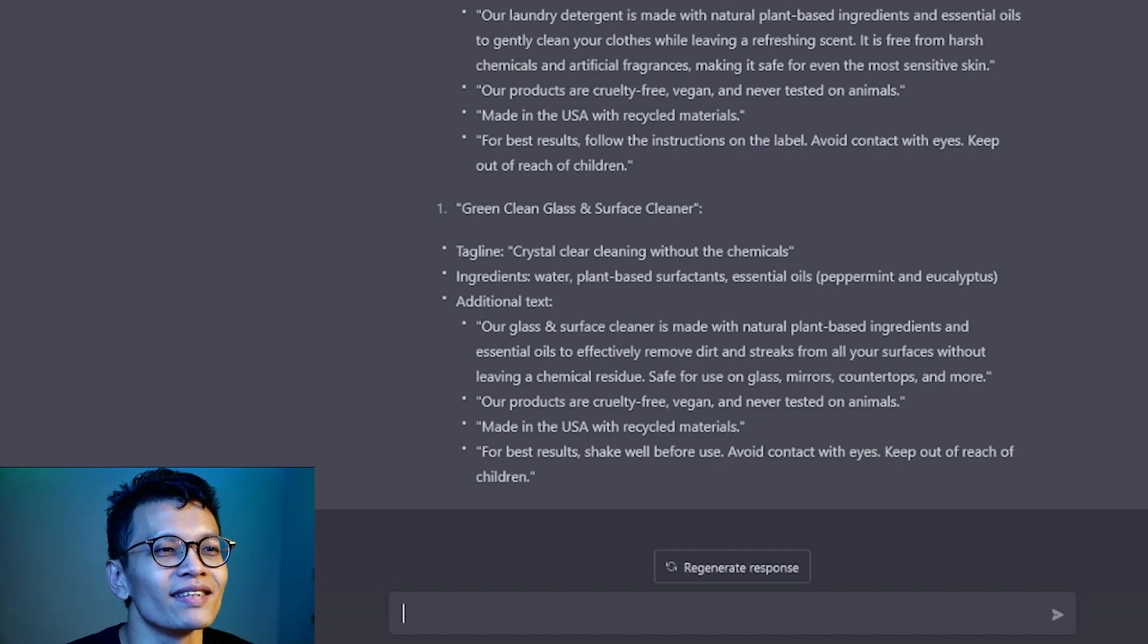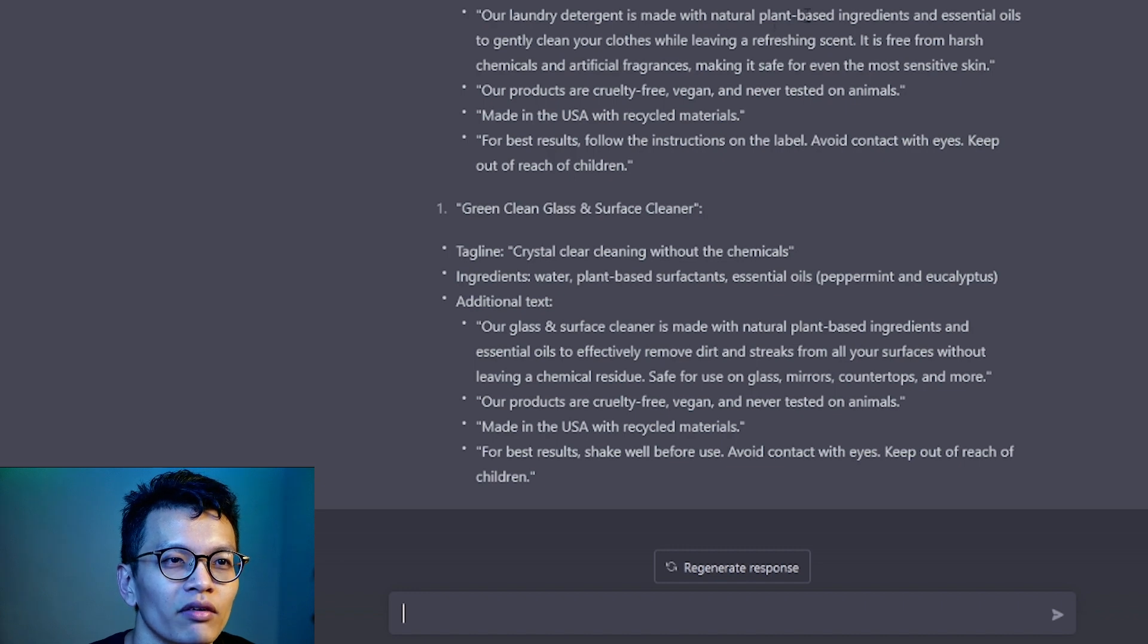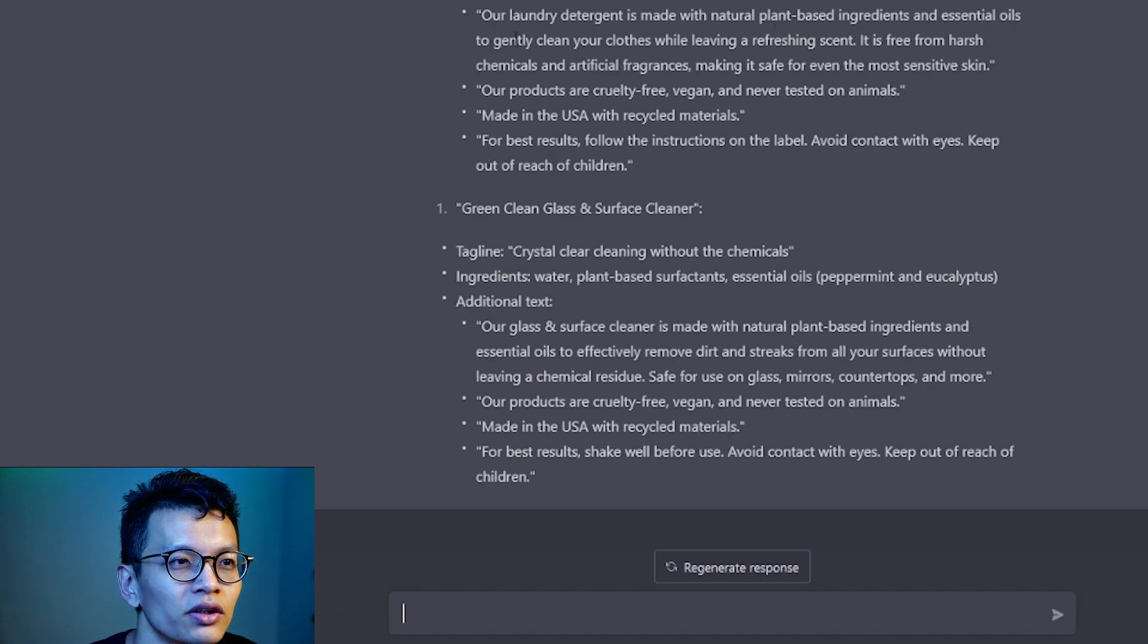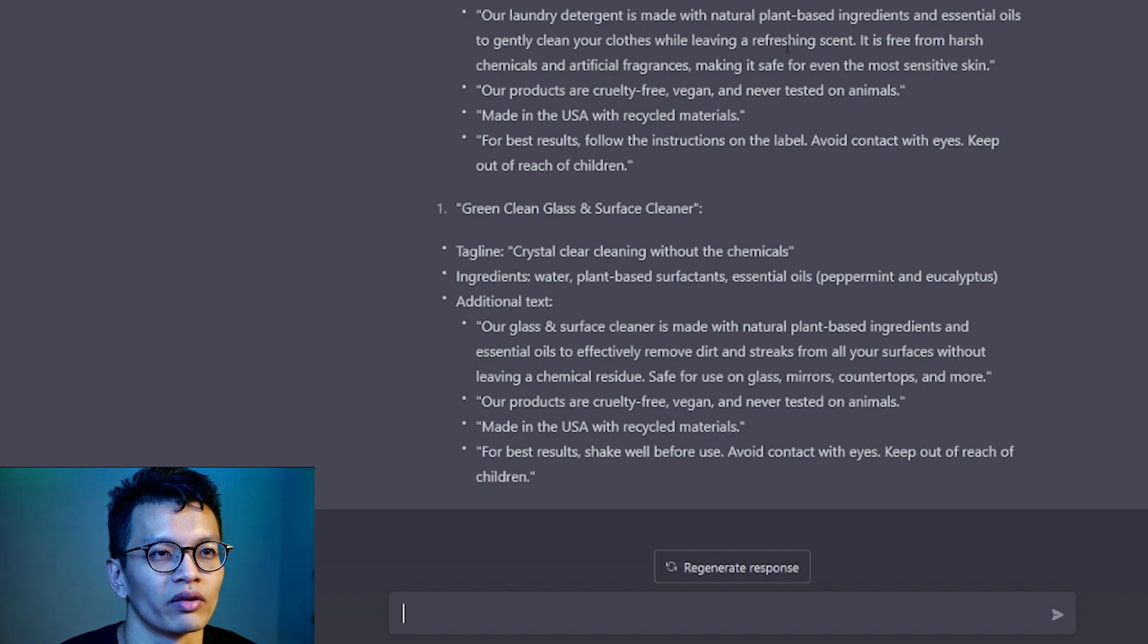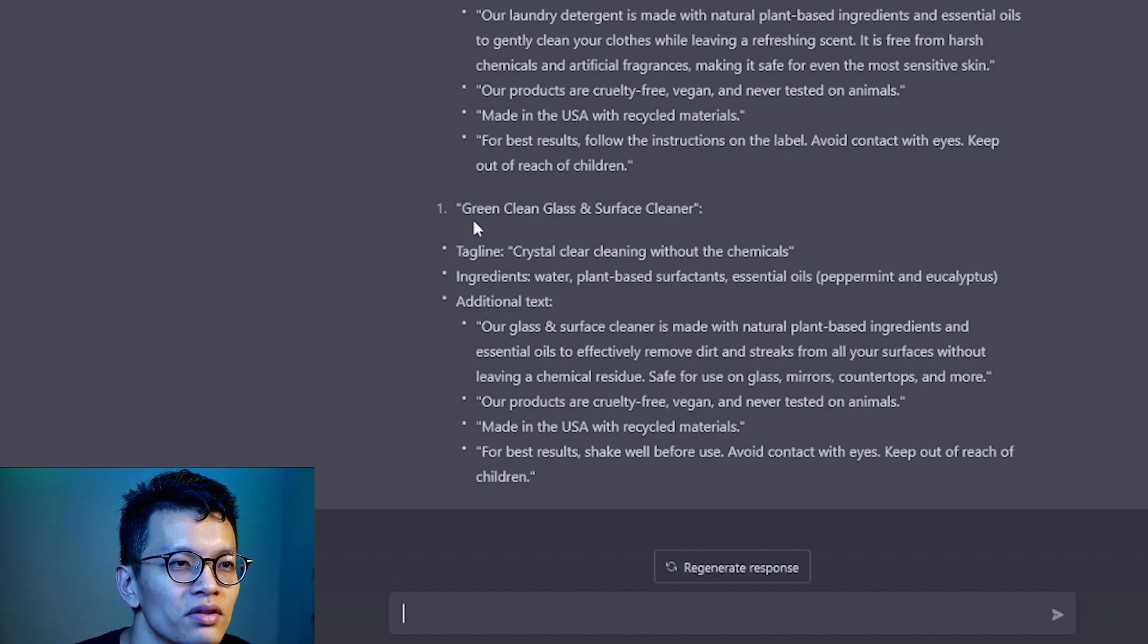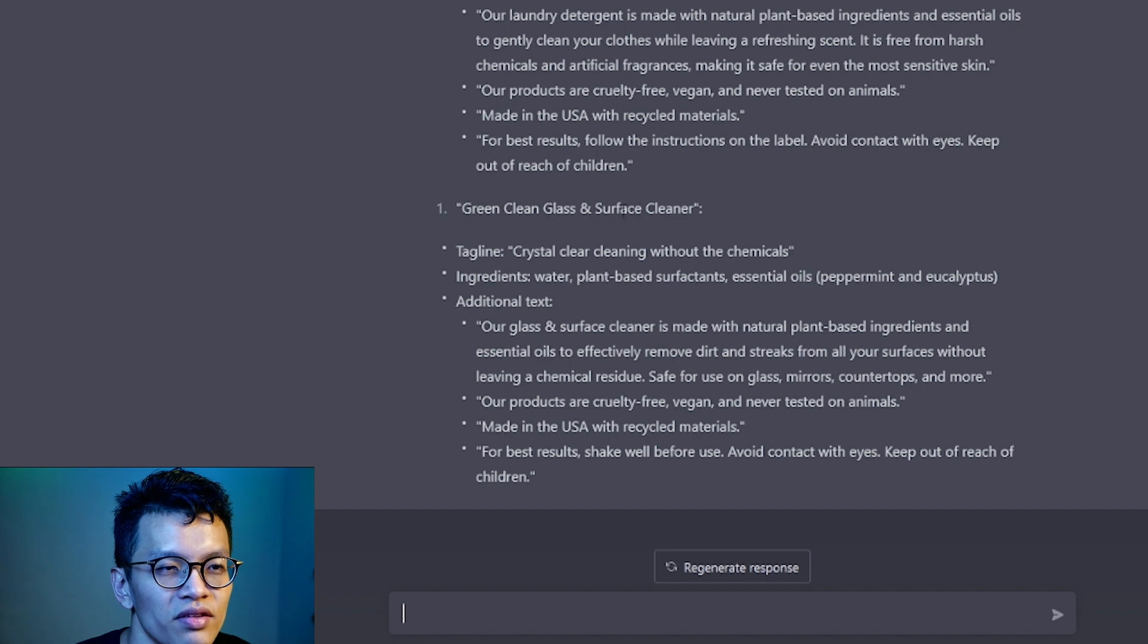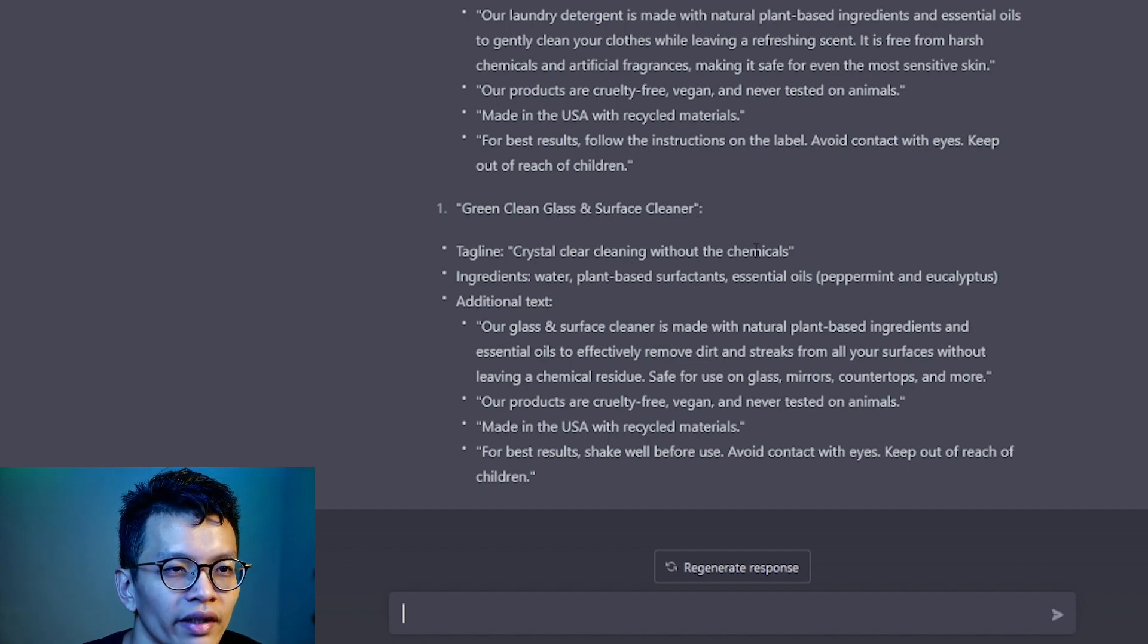Wow. It's amazing. Clean clothes, Clean conscious. Our laundry detergent is made up of natural plant-based ingredients and essential oils to gently clean your clothes while leaving a fresh scent. Ingredients. Okay, what about this? Green clean glass and surface cleaner. Crystal clear cleaning without the chemicals.